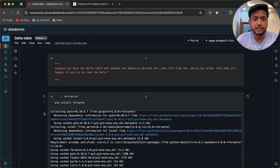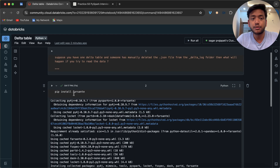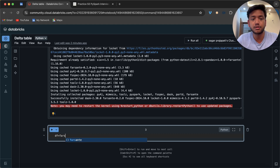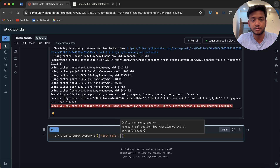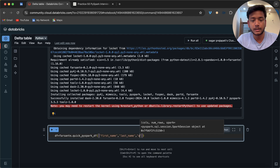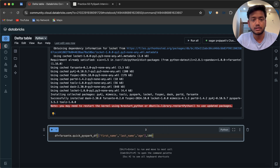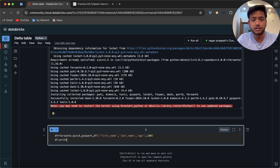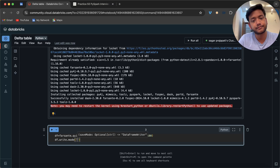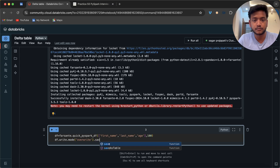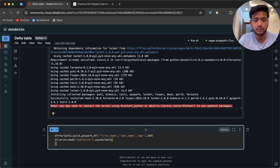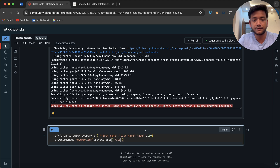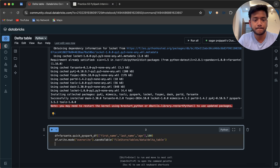In the previous video I told you about this library — I've already installed it. What I'm going to do is create a quick PySpark DataFrame with some columns: first_name, last_name, and age, around a thousand rows. Then I'll write it to a location using mode overwrite and save as table, defining a path in the filestore at dbfs:/FileStore/table/data/delta_table.